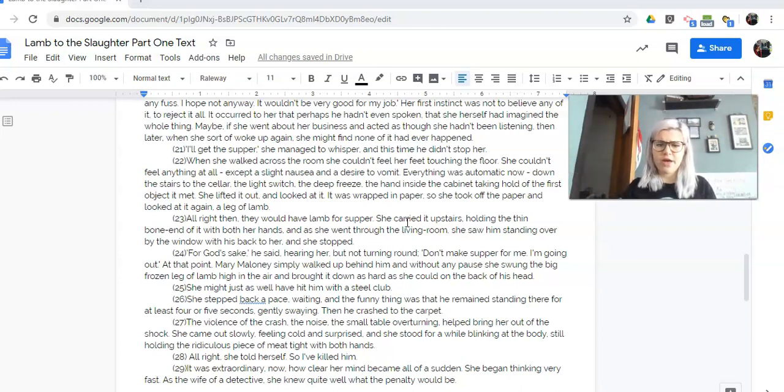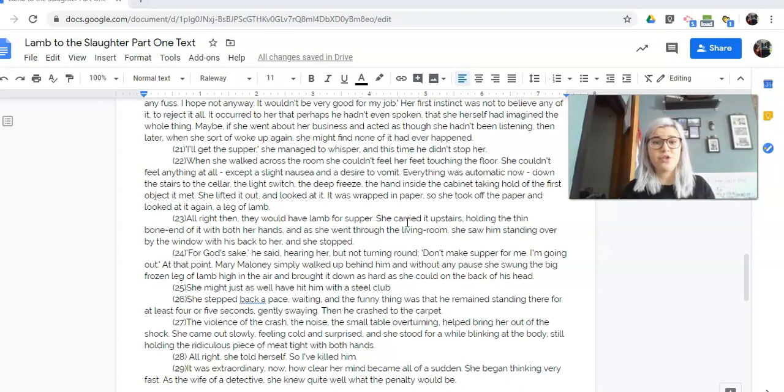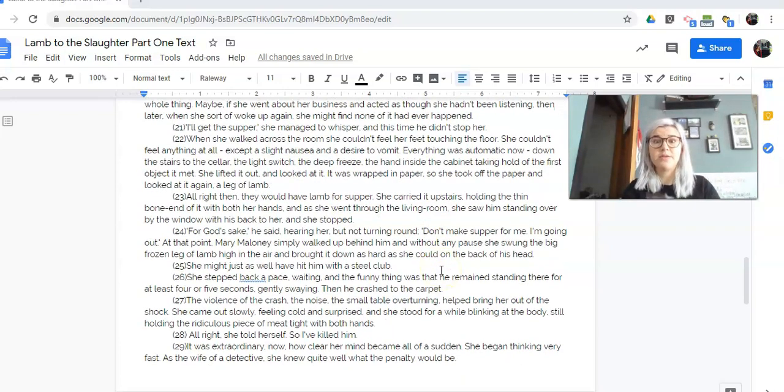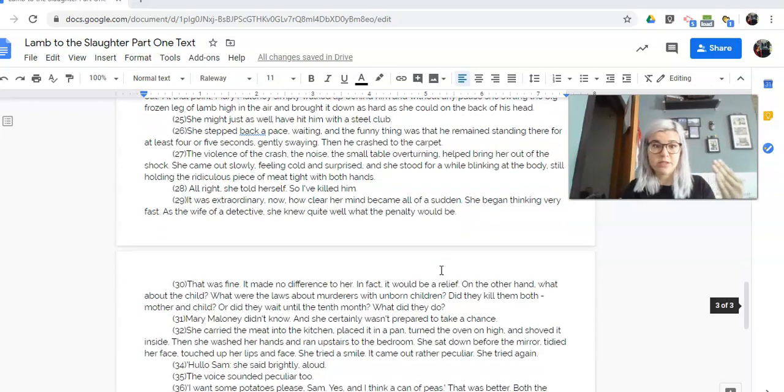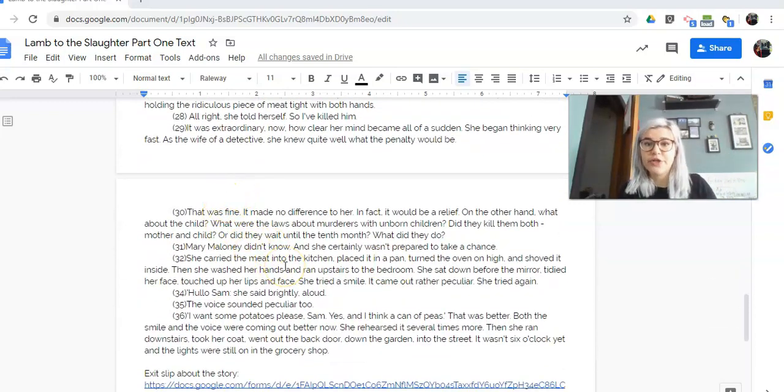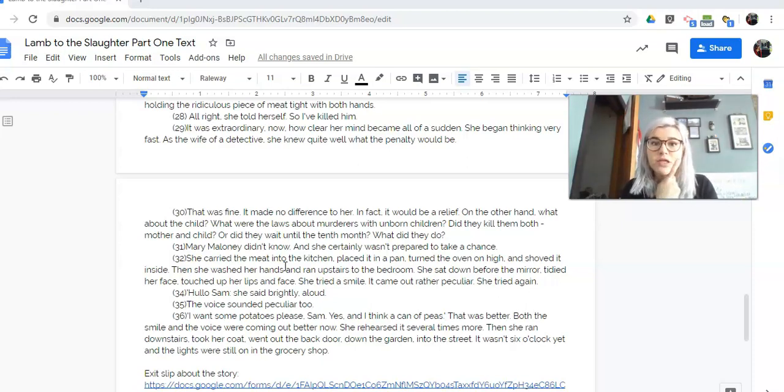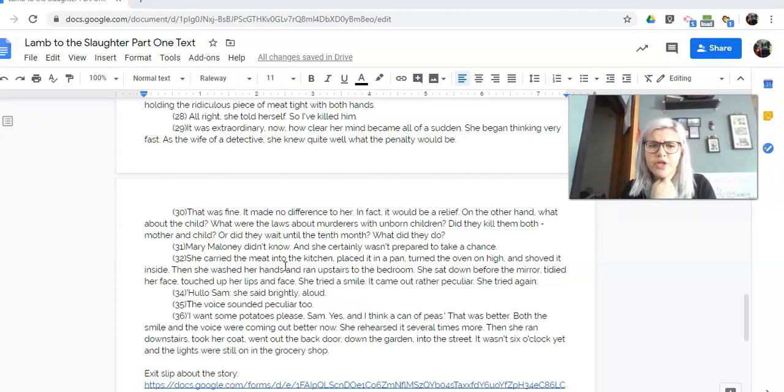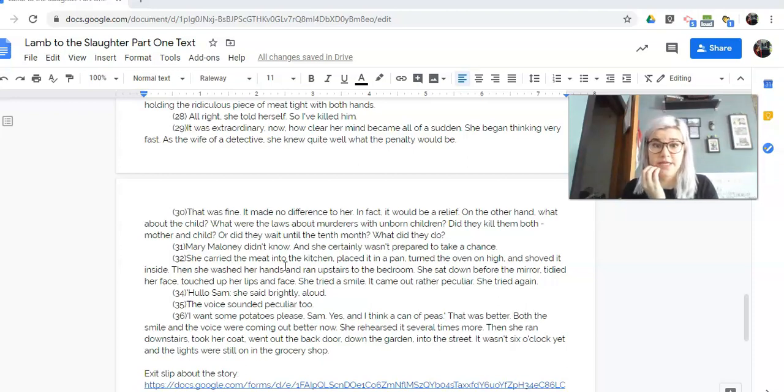It was extraordinary now how clear her mind had become all of a sudden. She began thinking very fast. As the wife of a detective, she knew quite well what the penalty would be. So again, we're thinking about that irony. So now she's killed her husband. That was fine. It made no difference to her. In fact, it would be a relief. On the other hand, what about the child? What were the laws about murderers with unborn children? Did they kill them both, mother and child? Or did they wait until the 10th month? What did they do? Mary Maloney didn't know, and she certainly wasn't prepared to take that chance.